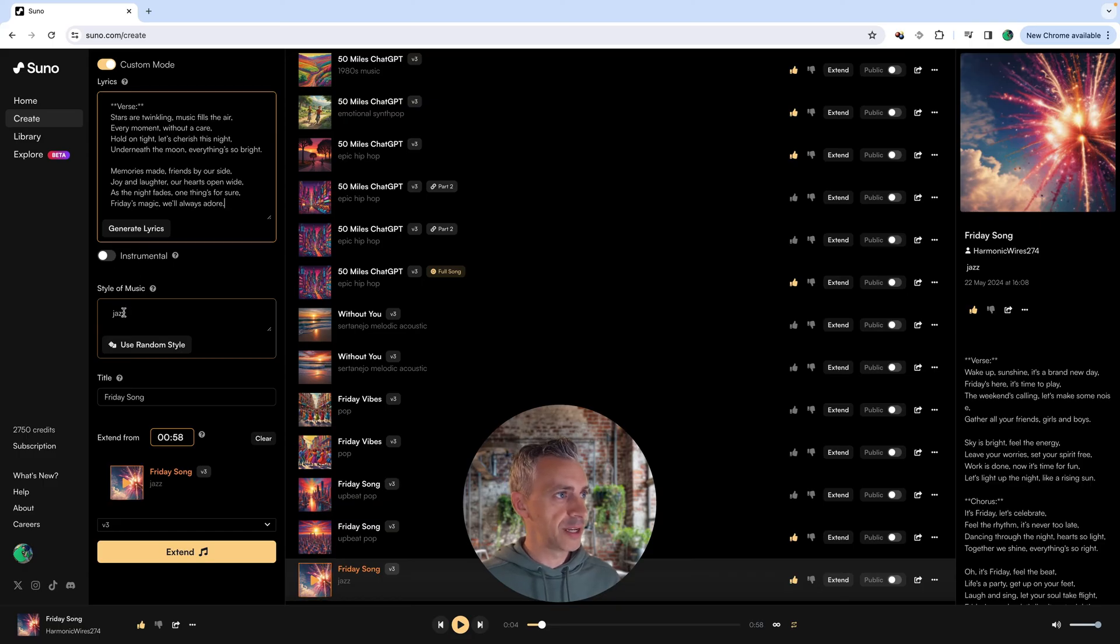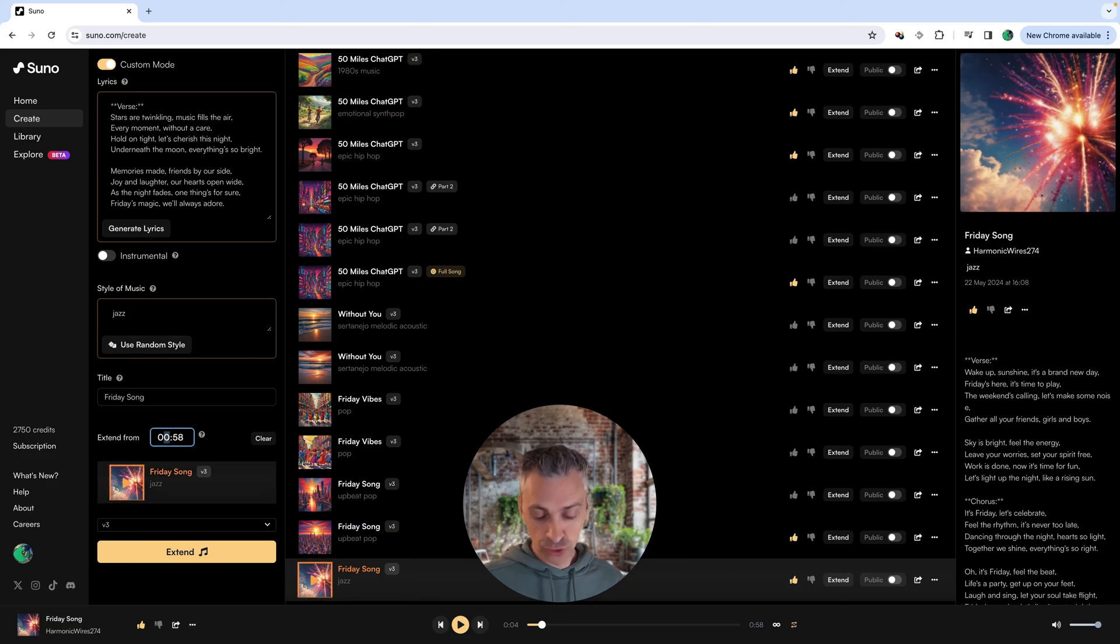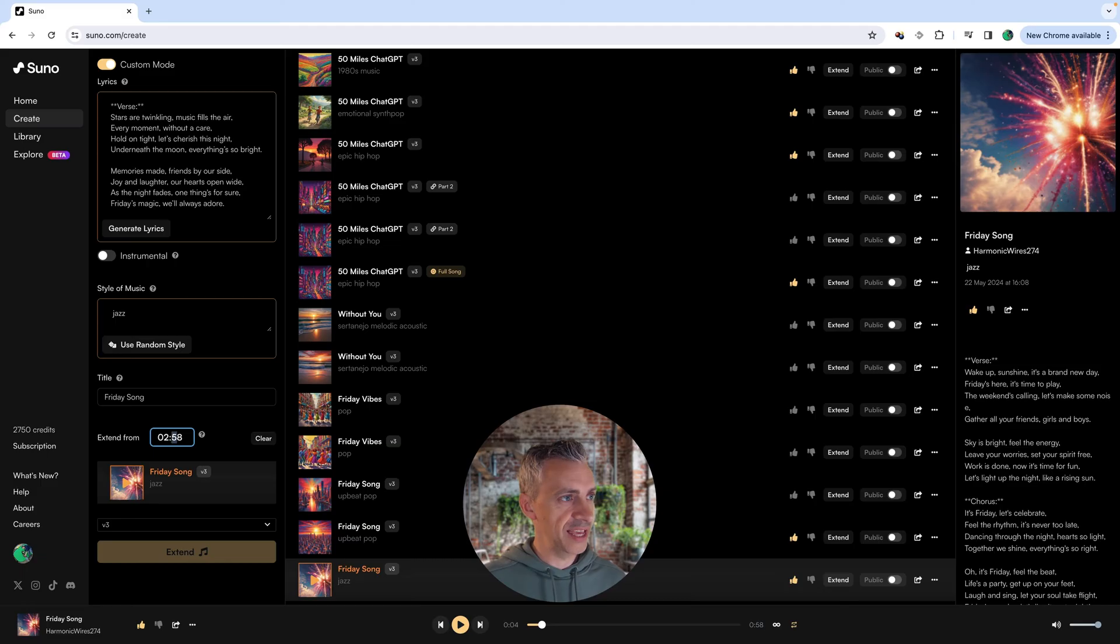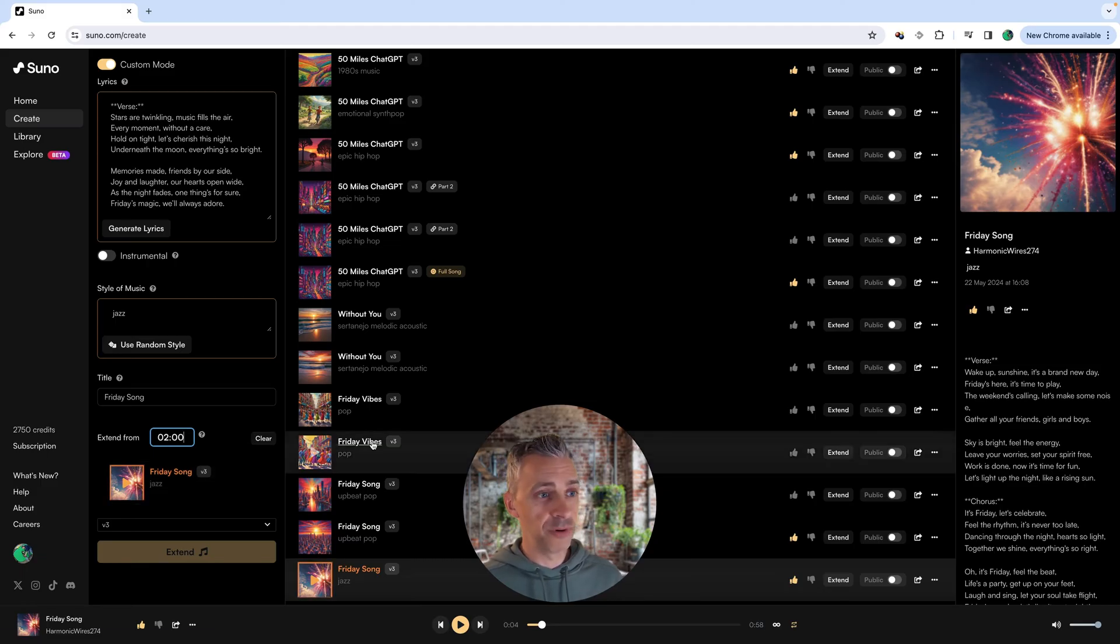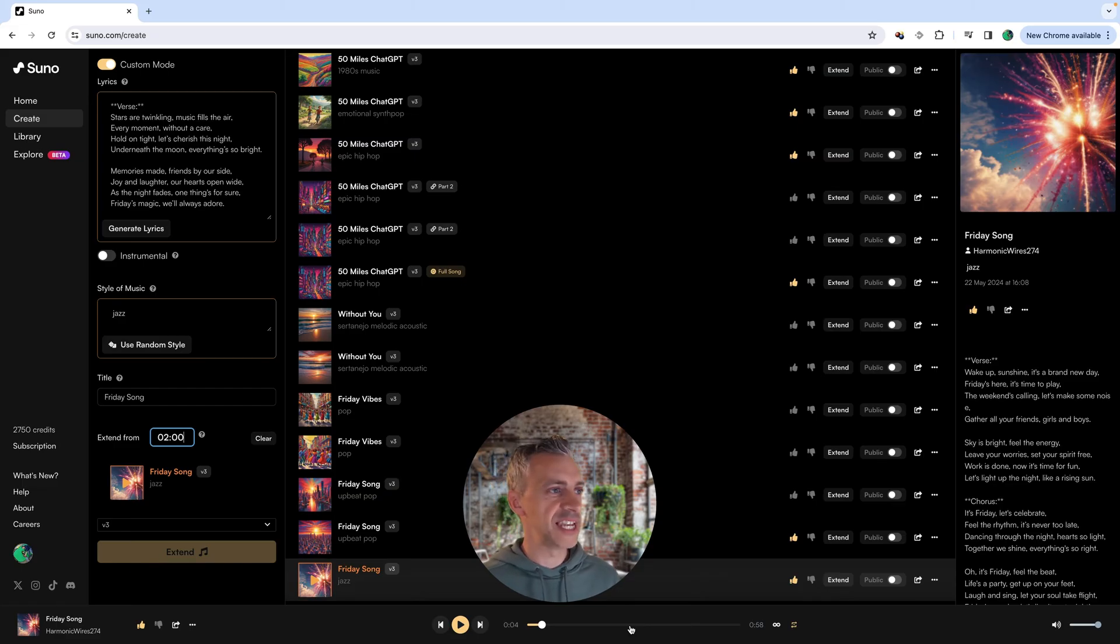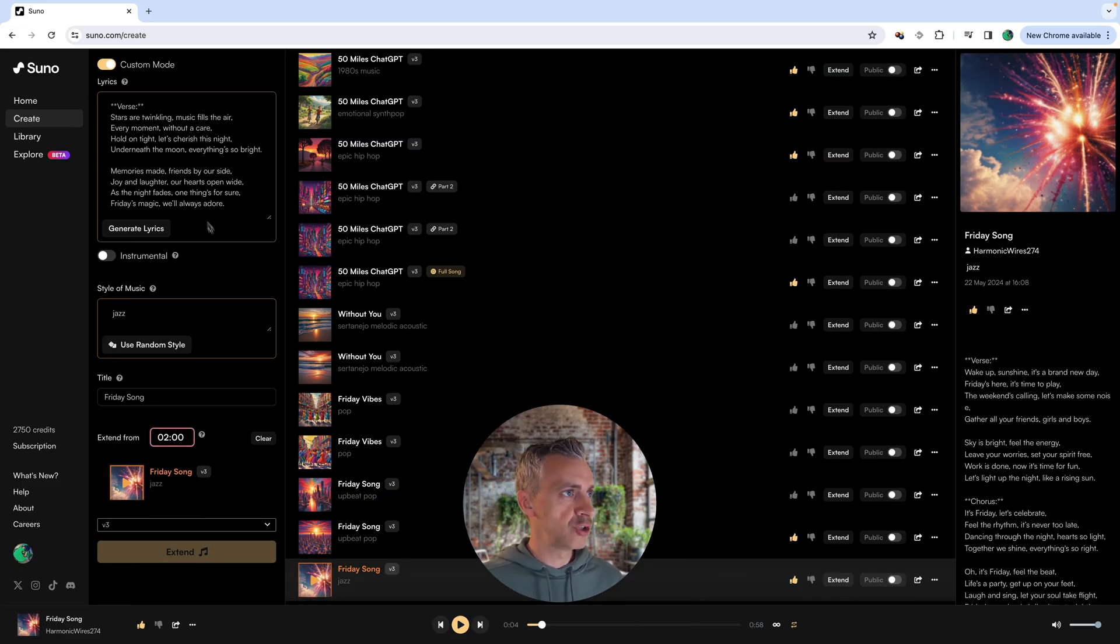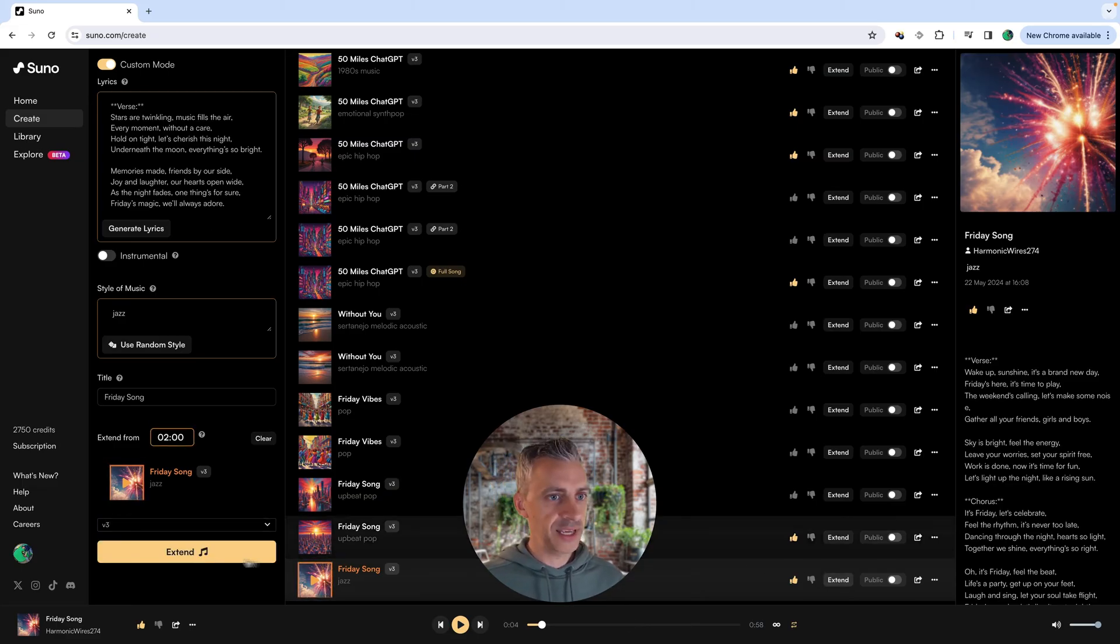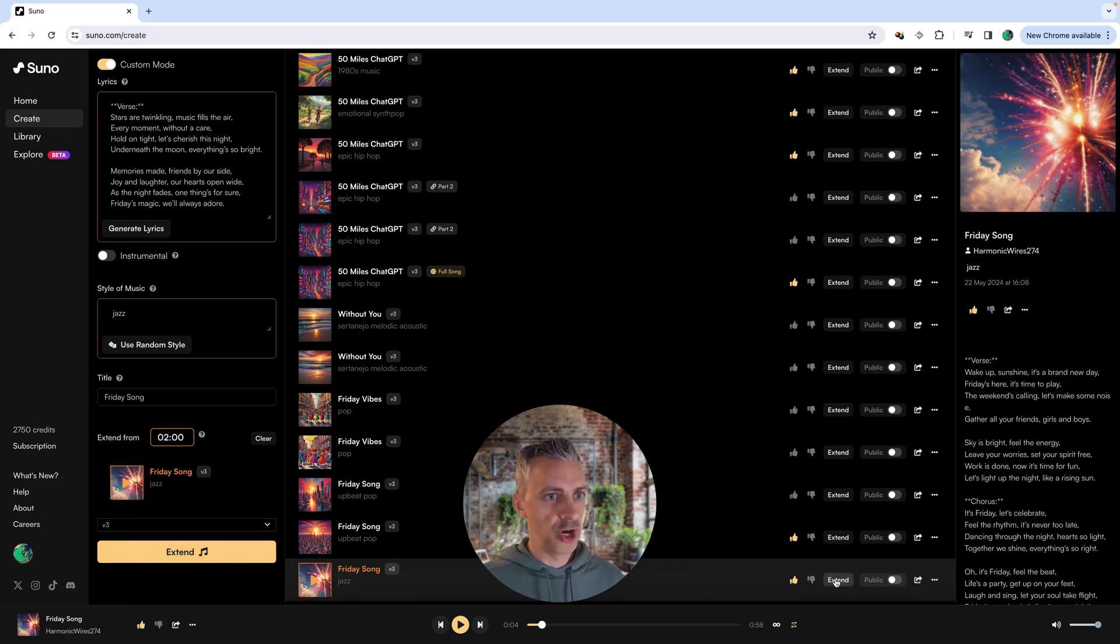I want to keep it as jazz. I want to extend it from two minutes because the end of this song is actually two minutes. But if you wanted maybe to extend it from the middle of the song, one minute, you're not happy with the second half, you can do that to version three.